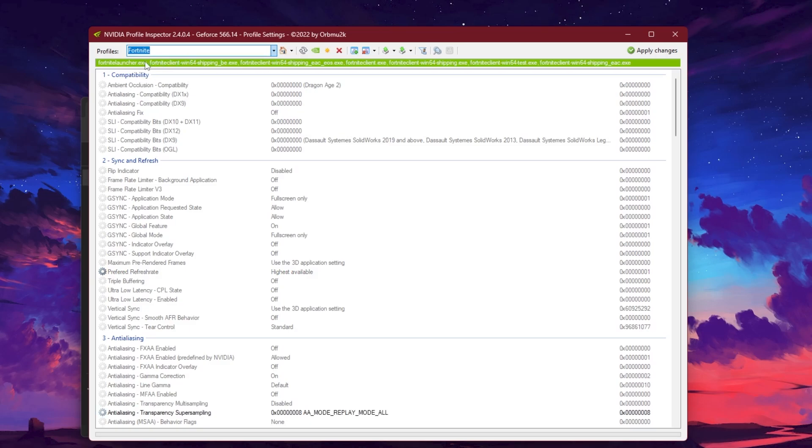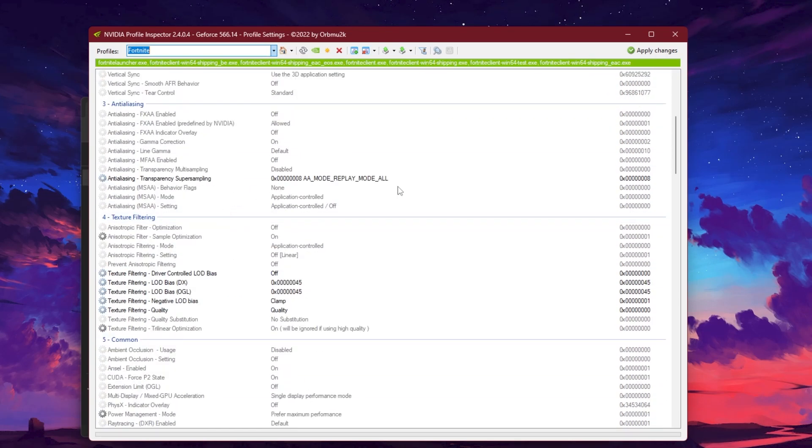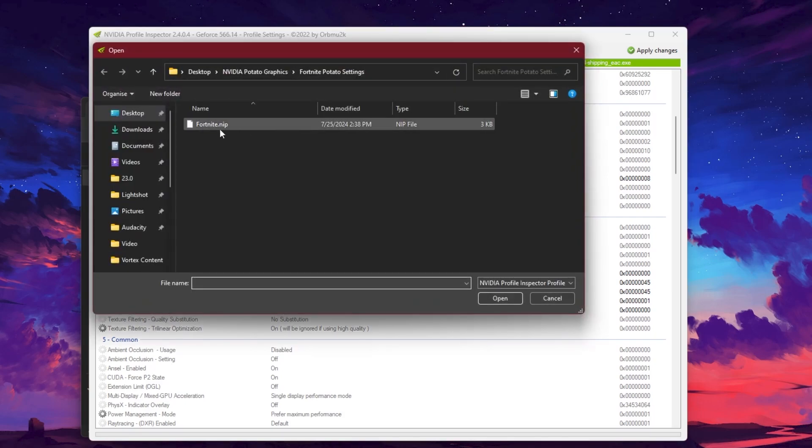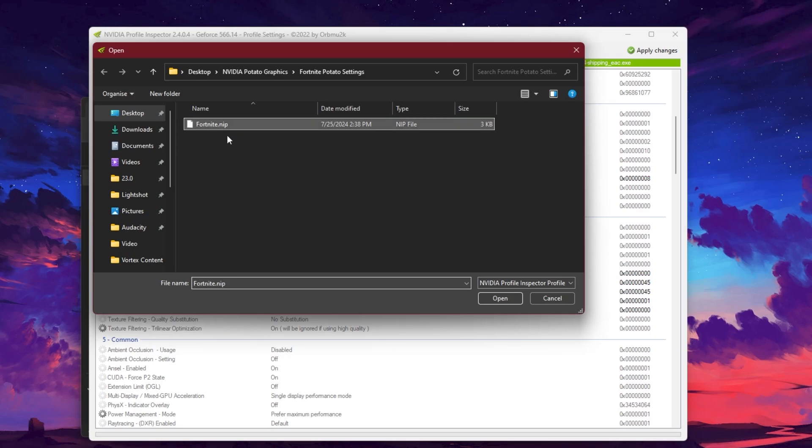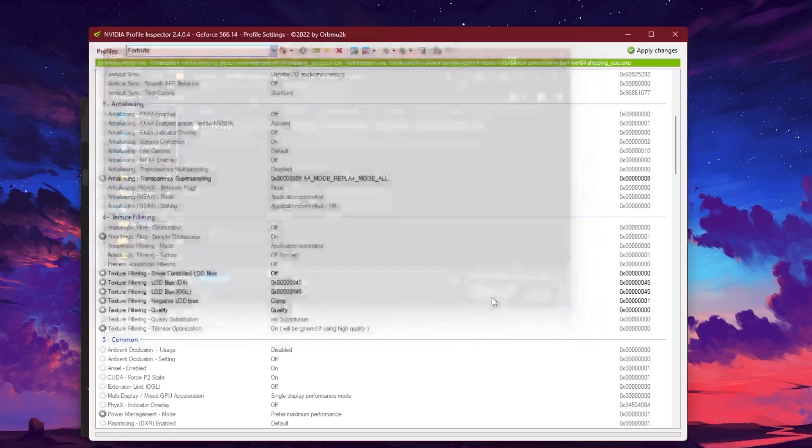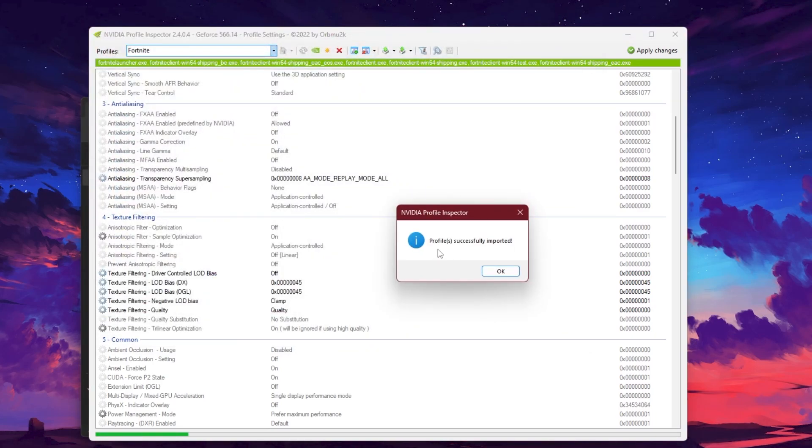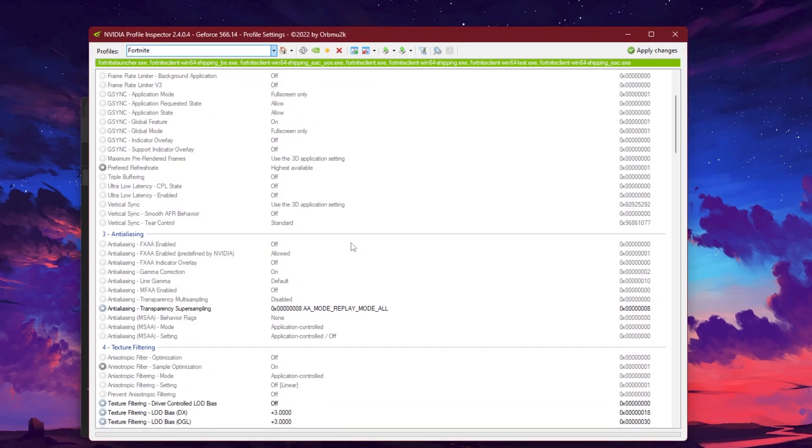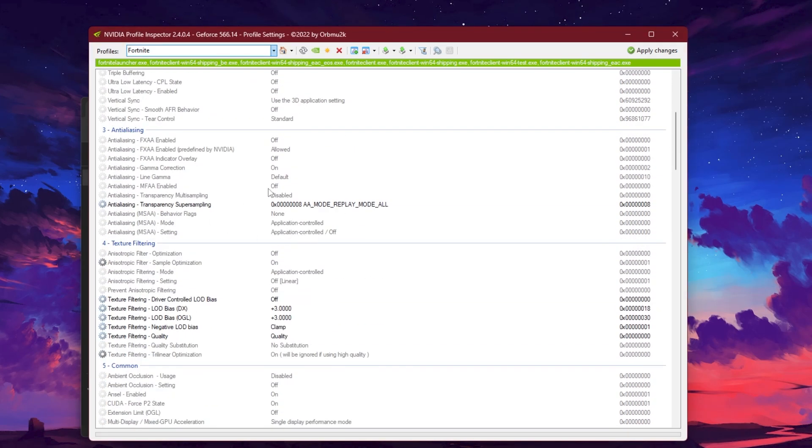From here you need to go for this import user-defined option. Right-click here, go for import profile, and select the Fortnite profile which I just showed you. Click here, click open, and profile successfully imported. Now hit OK and this will automatically apply all the settings for your PC.